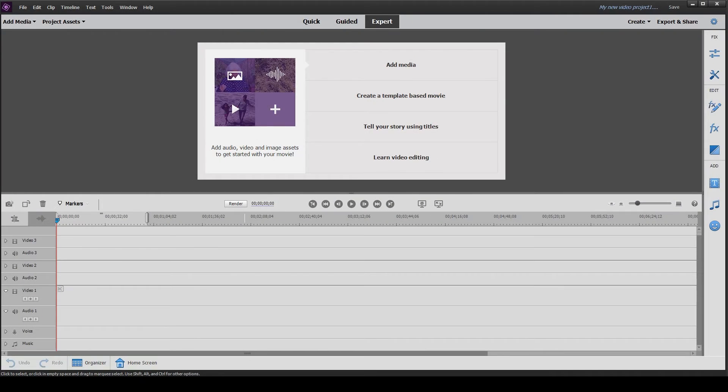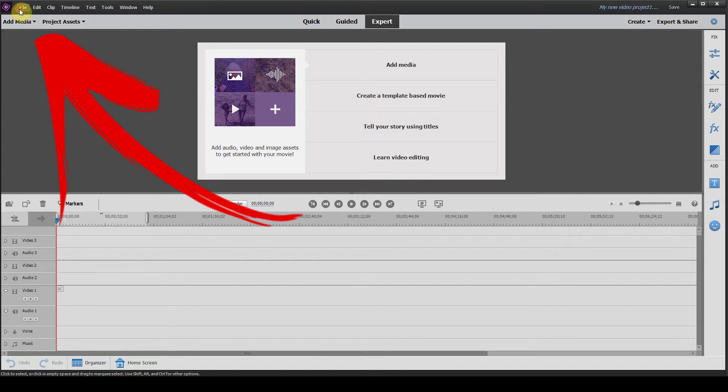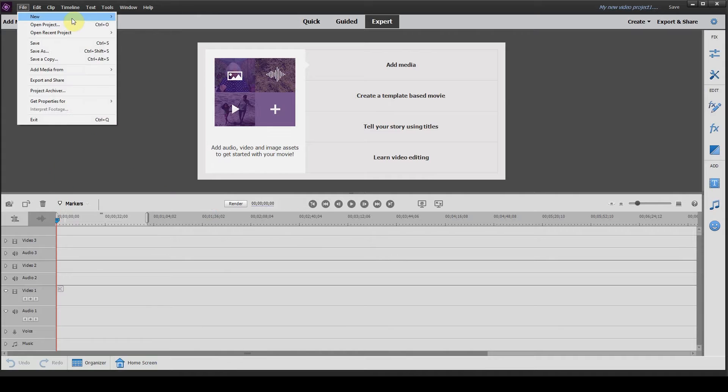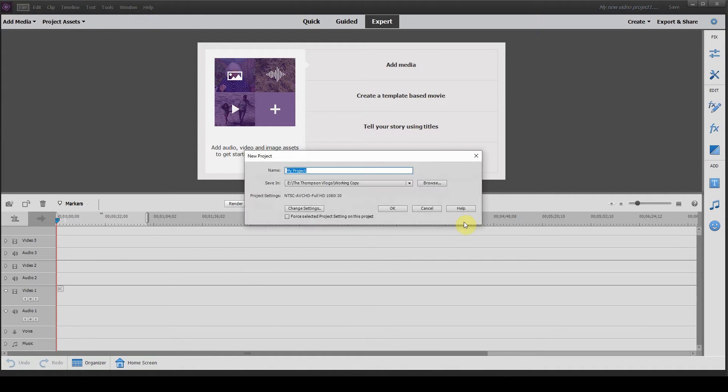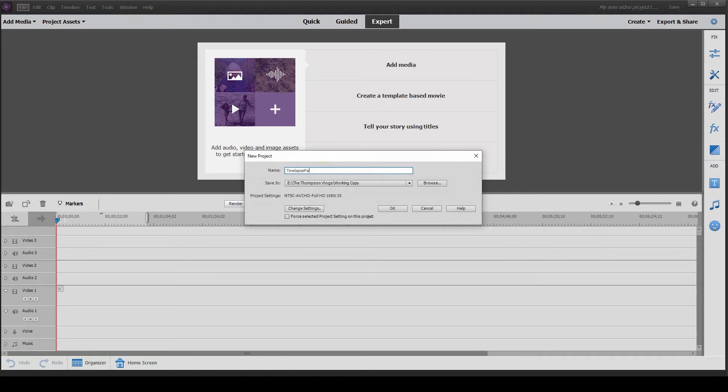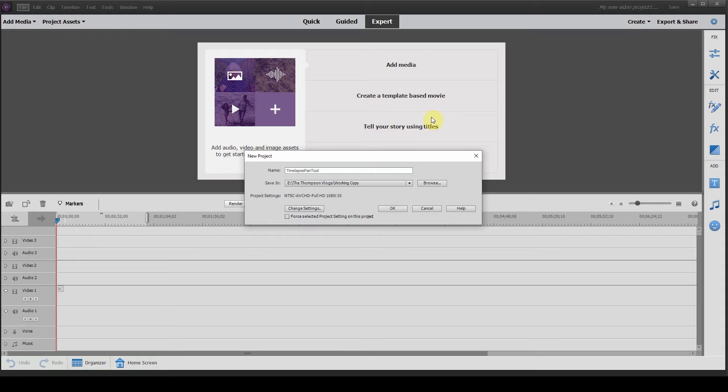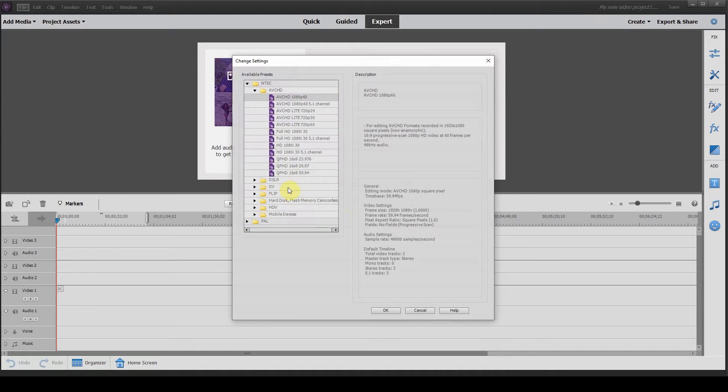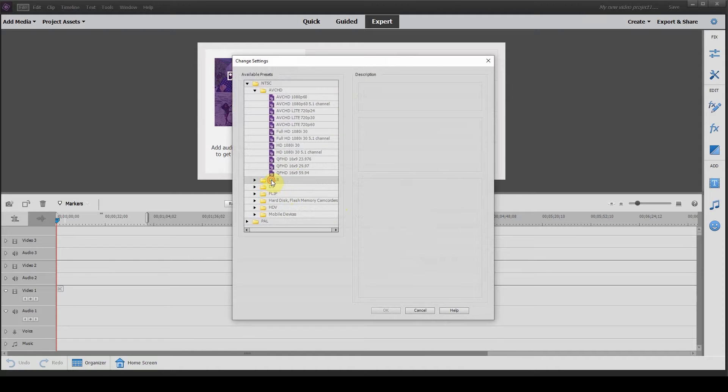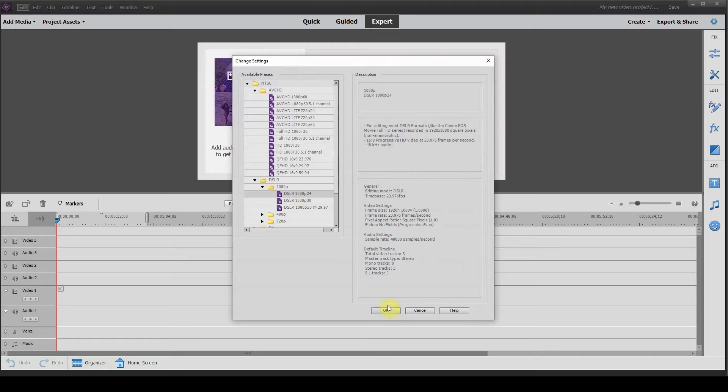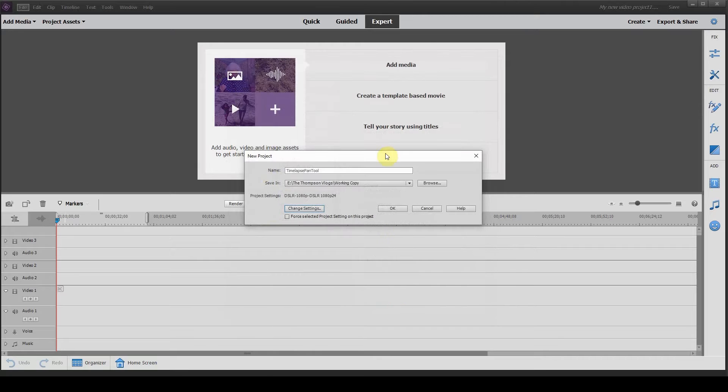Once you have your Adobe Premiere Elements software opened up, head to the top left corner and click on file, new project. Once you have this window open, you can name your project. I will name mine time-lapse pan. Then you can change the settings here. It's set to 1080i 30. I'm going to change this to DSLR 1080p and then click 24p timeline.